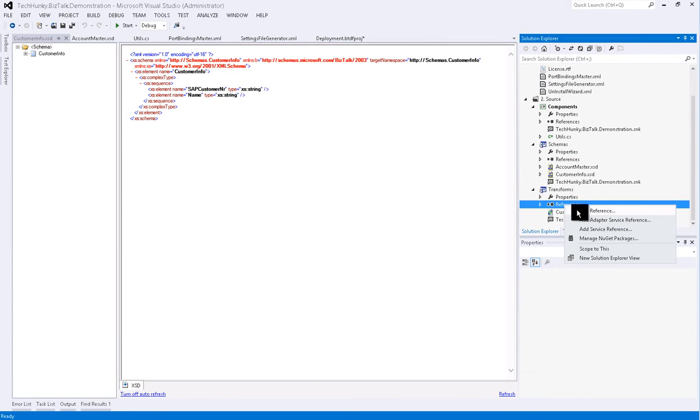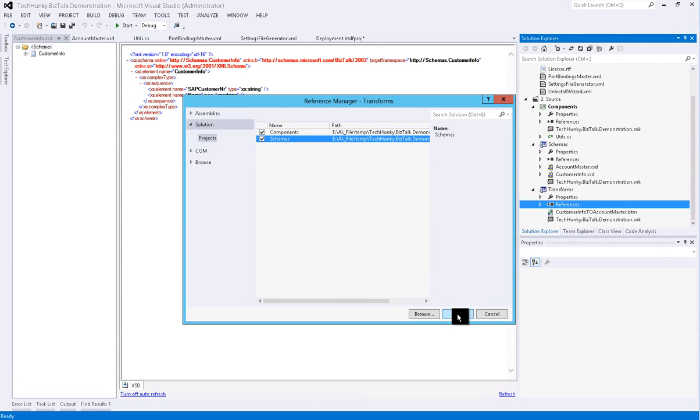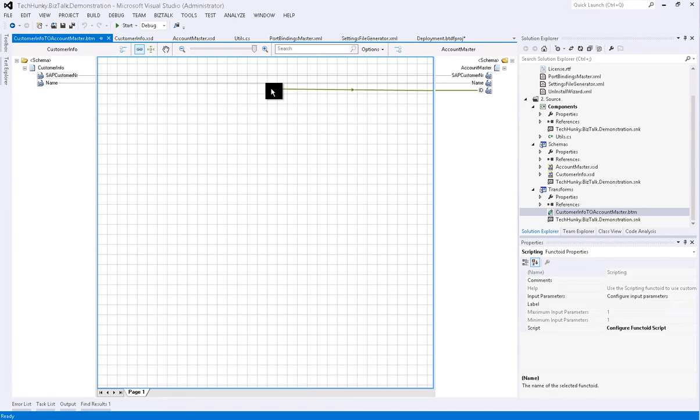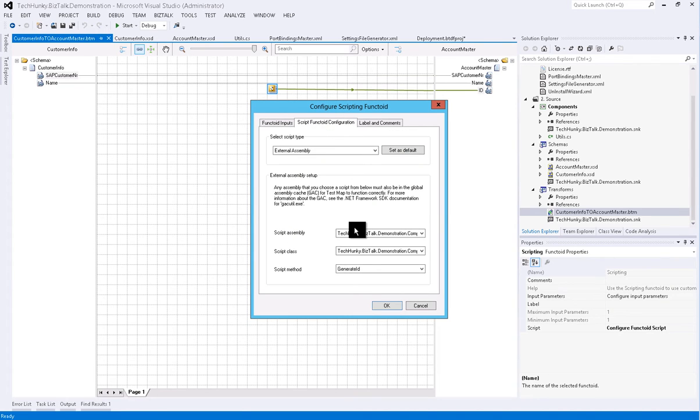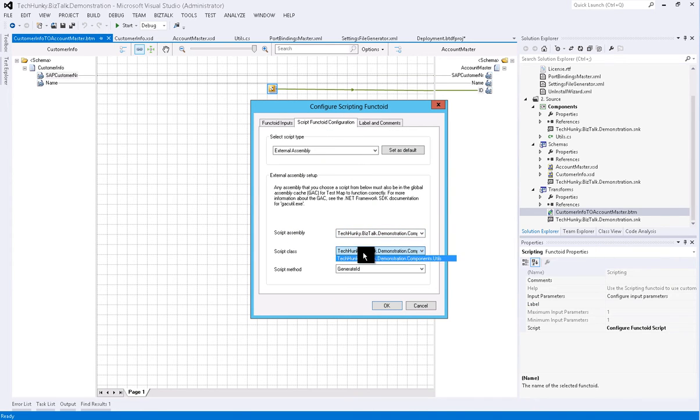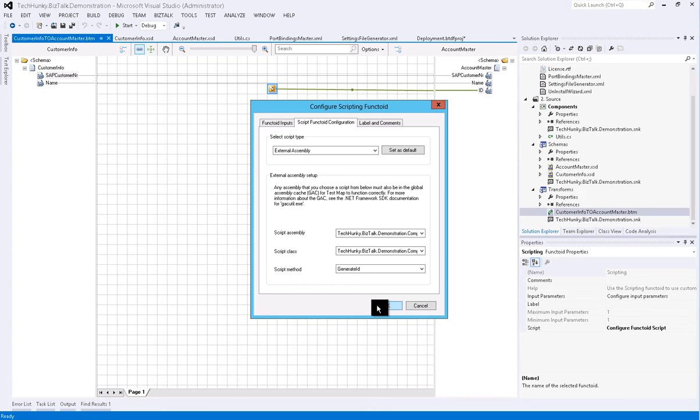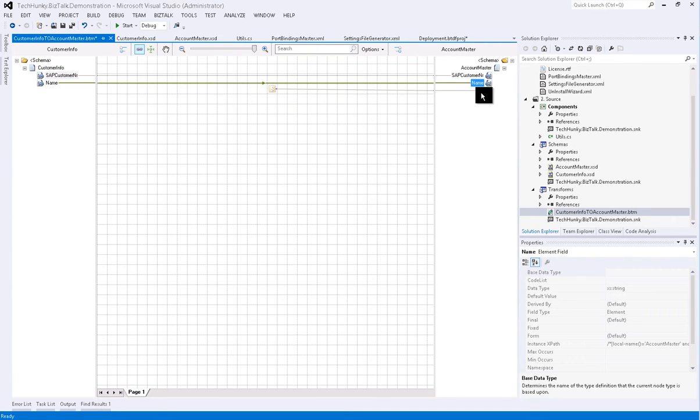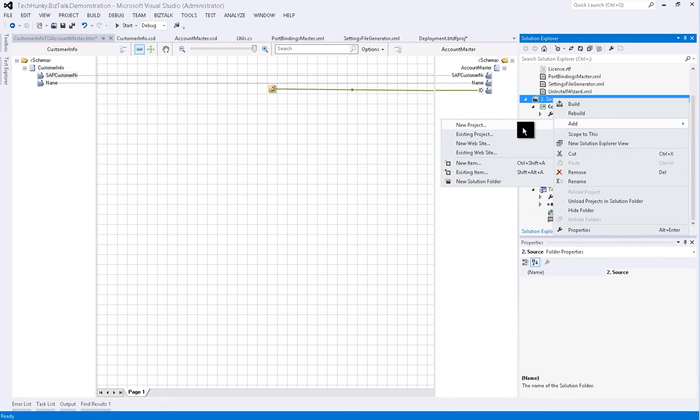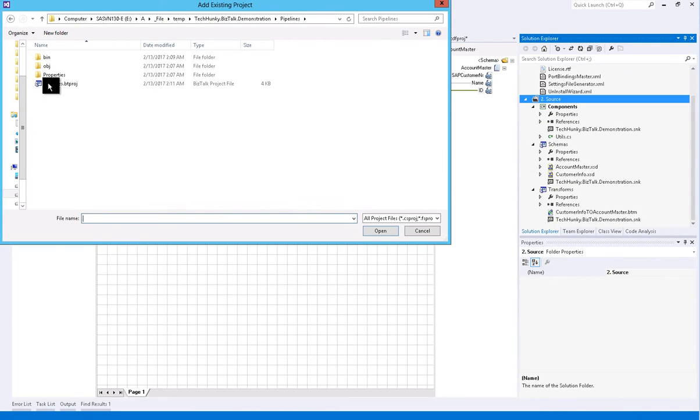Next I'll add a transform project. Here first we will add a reference to component and schema project. This project has a simple map file which has one scripting functoid configured to invoke Generate ID function from external class library in component project, and a direct mapping to SAP customer number and name element.